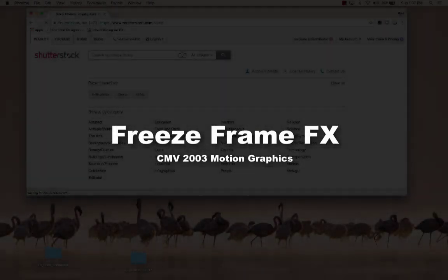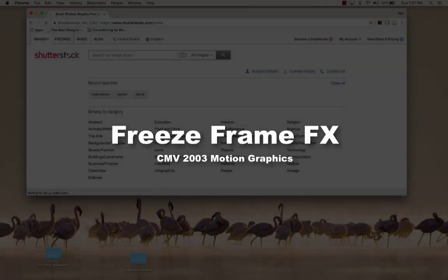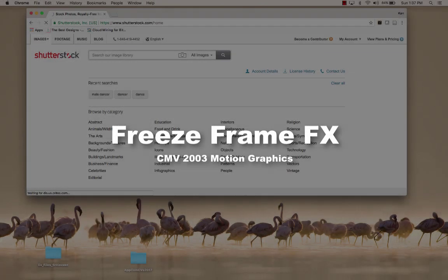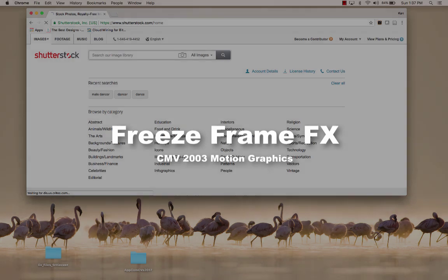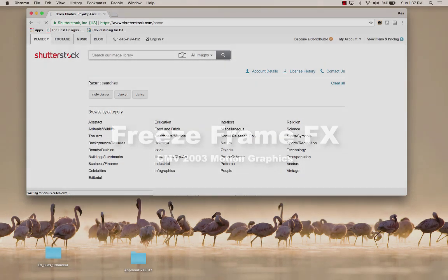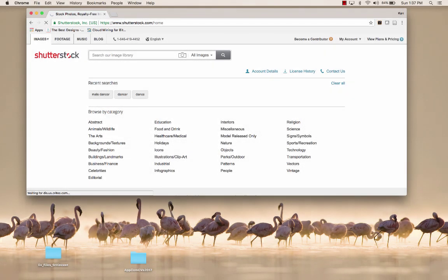Hi, this is a tutorial in the motion graphics course and in this tutorial we're going to look at the freeze frame effect.